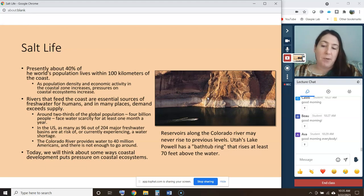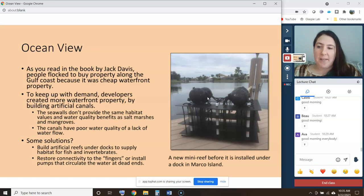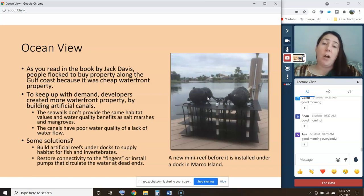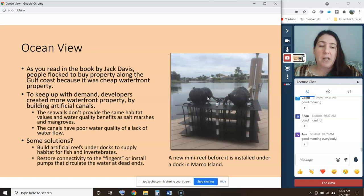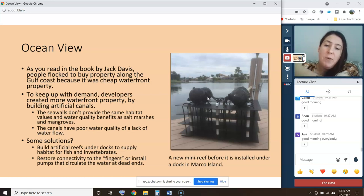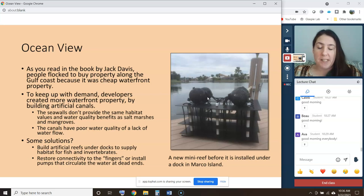Today we'll think about some ways that coastal development puts pressure on coastal ecosystems. As you read in the book by Jack Davis, in the 1960s especially, people flocked to buy property along the Gulf Coast because it was cheap waterfront property. The Gulf Coast was largely undeveloped, so to keep up with demand, developers created more waterfront property by building artificial canals — essentially removing all the mangroves and salt marsh and building a system of finger canals that led to nowhere.